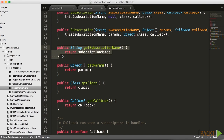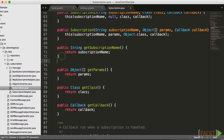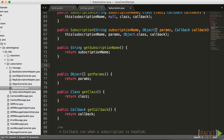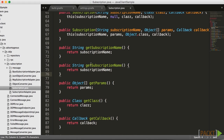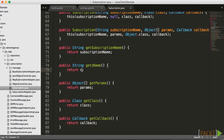We are going to copy the get-subscription-name getter and we will change that to getCNAME, as you can see here — highlight that text. And then we want to return that CNAME property. Everything looks good there, so make sure we save our changes.